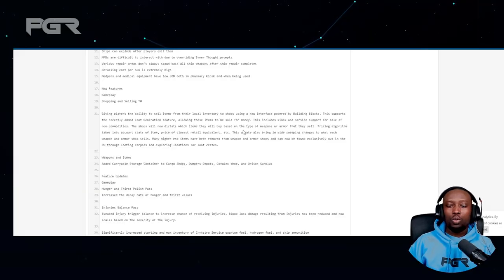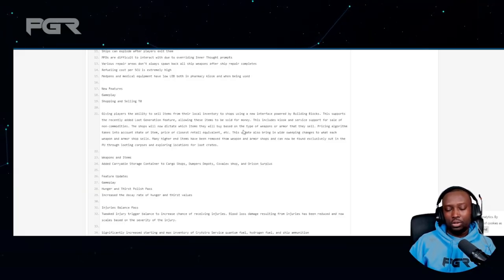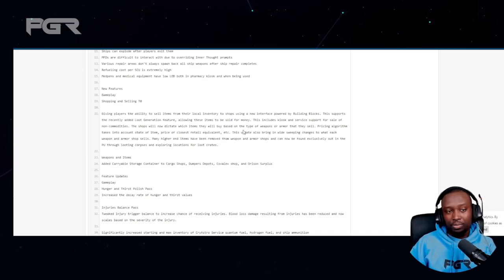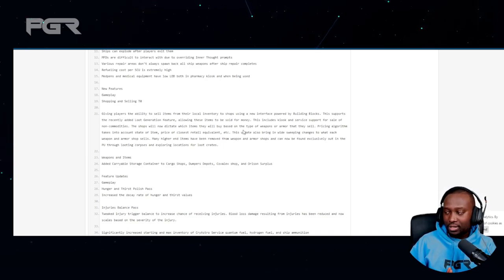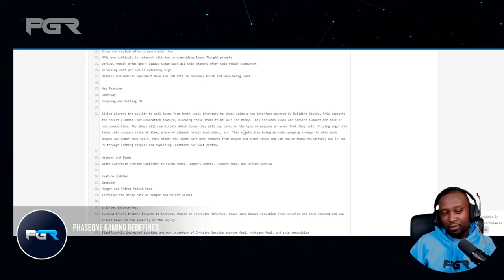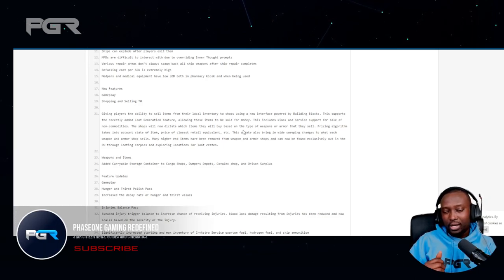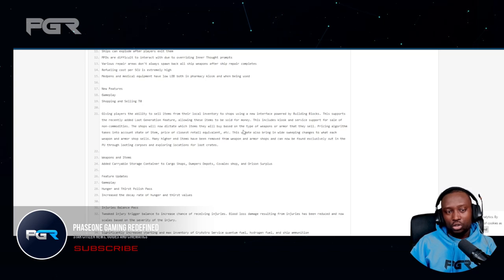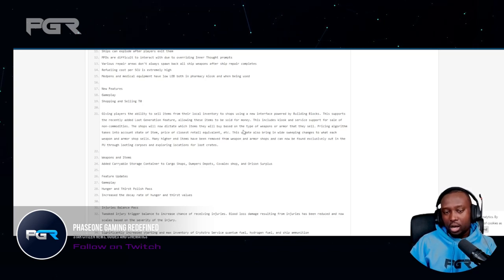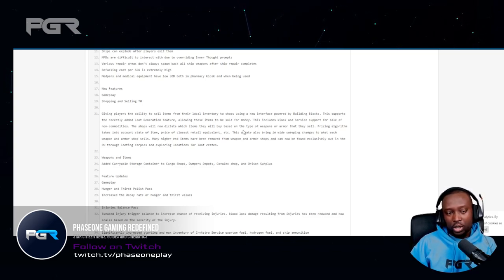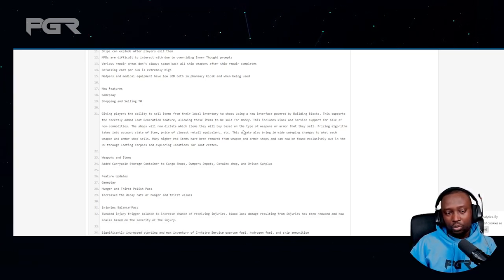Hey guys, it's Phase One with another video. Today we got some more leaks with the B patch for 3.17. If you're new to the channel, make sure to subscribe if you haven't already. Leave a like on this video and share with your friends as well.